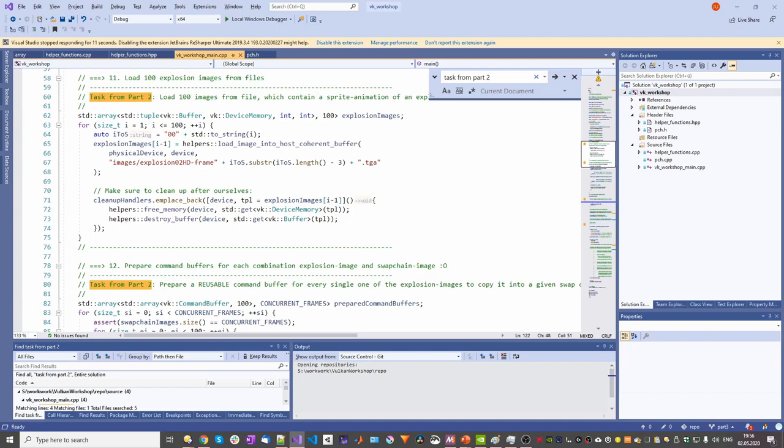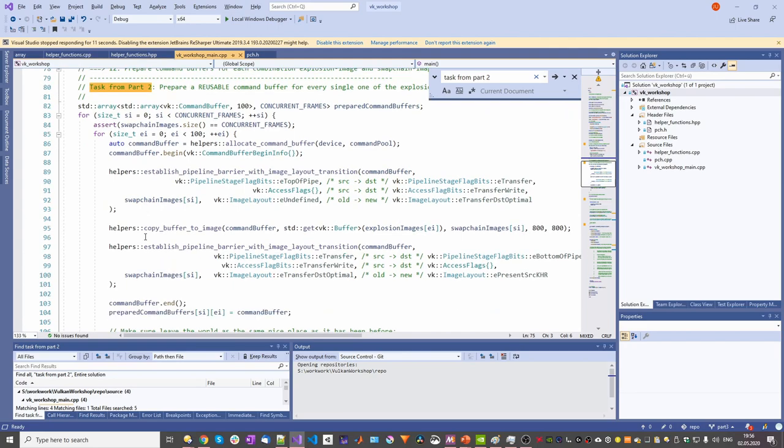100 images are loaded from file and stored in buffers. Then, 300 command buffers are prepared: 100 for copying each one of the loaded images into a SwapChain image, and all of this per SwapChain image, totaling to 300 prepared command buffers.